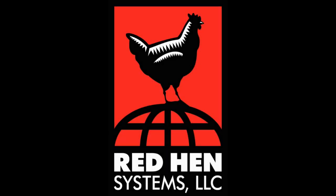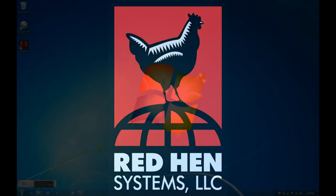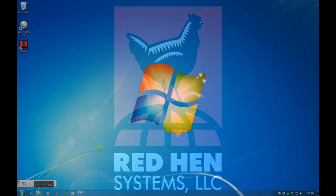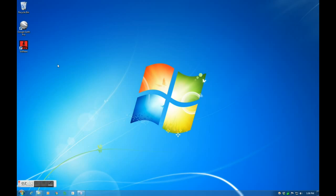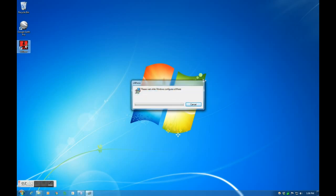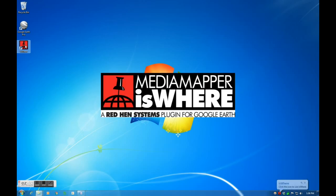Greetings, thank you for joining and watching this Red Hen Systems demonstration and overview of Isware. Isware is a Media Mapping Google Earth add-on designed to aid in asset management and mapping. It allows you to view geospatially encoded media produced from other Red Hen Systems products such as Media Mapper Mobile, Media GeoTiger, and Video Mapping System or VMS333.